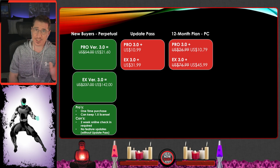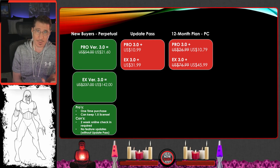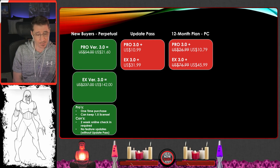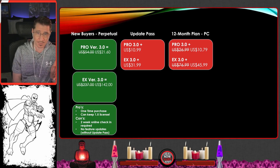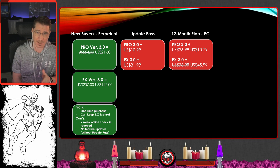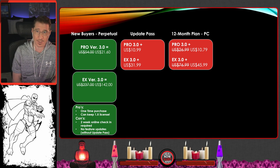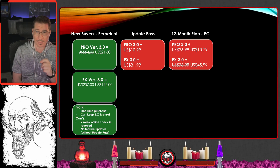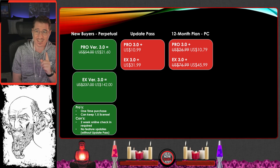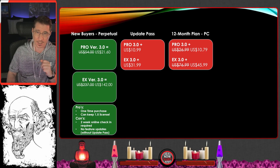The 12-month plan is a straight-up subscription — and it's the only thing available on iPad, by the way. For the Pro version, the update pass is $10.99 per year. For the EX version it's $31.99 per year. The straight subscription for one PC or one iPad is $10.79, and then the EX version is $45.99.